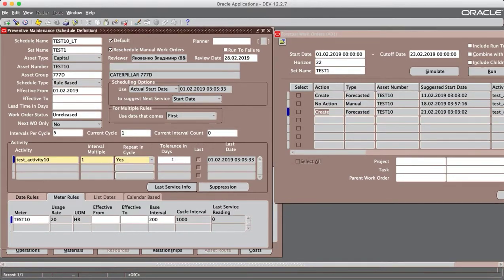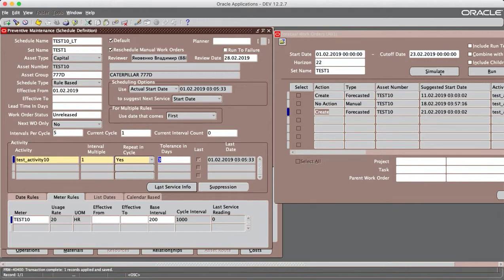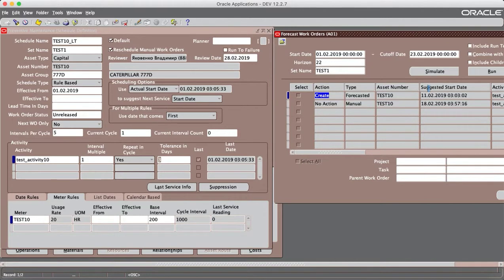Let's set tolerance in days to 3 and save. And simulate. As we see, no action was taken.